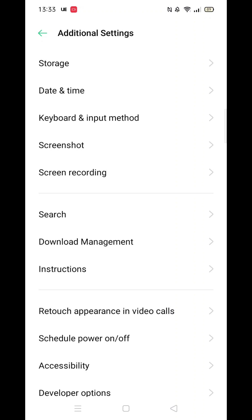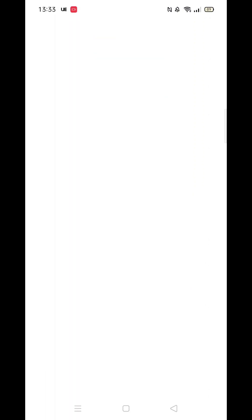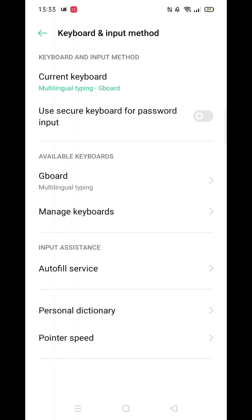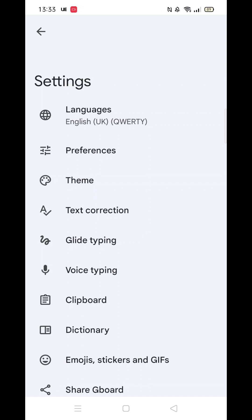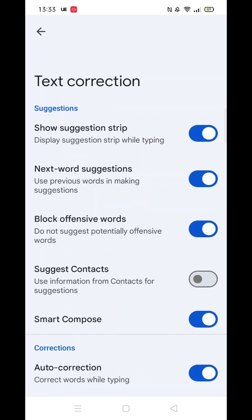Next, click on Text Correction. Scroll down and you will see the Autocorrect option. By pressing on the blue icon, you can turn the autocorrect on or off.